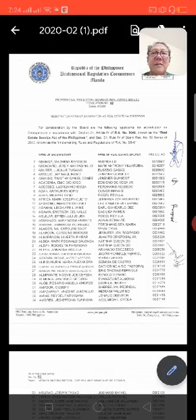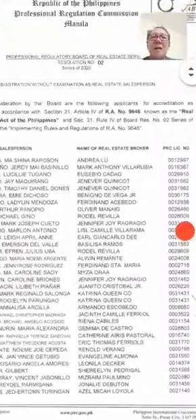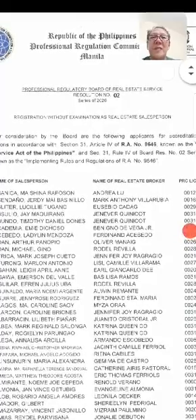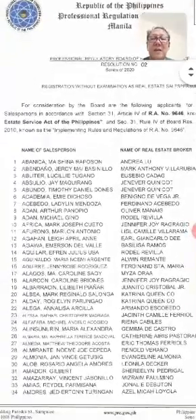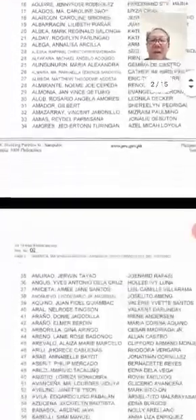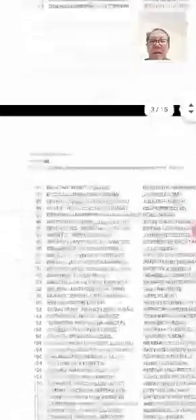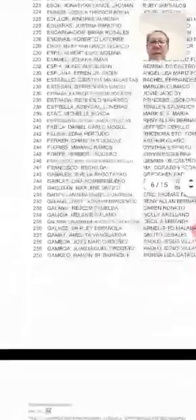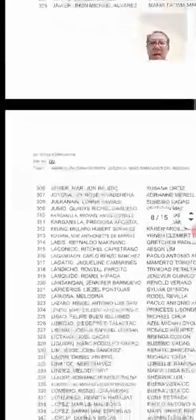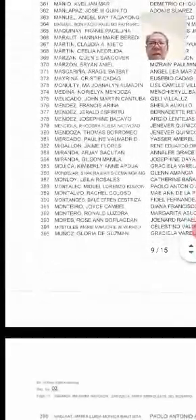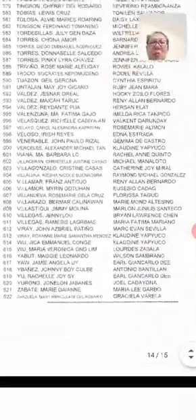Since I already downloaded Resolution Number One, here it is. This is Resolution Number Two for the registry of real estate salesperson registration without examination. There are about 622 new salespersons approved by PRC on this list.